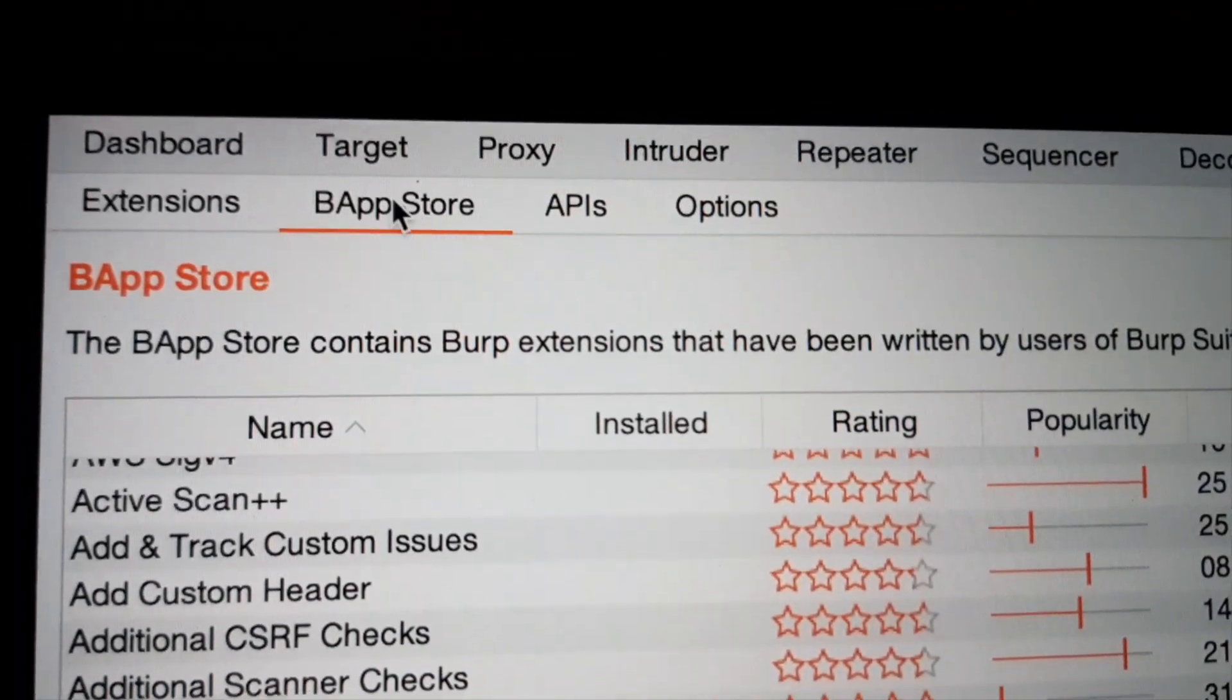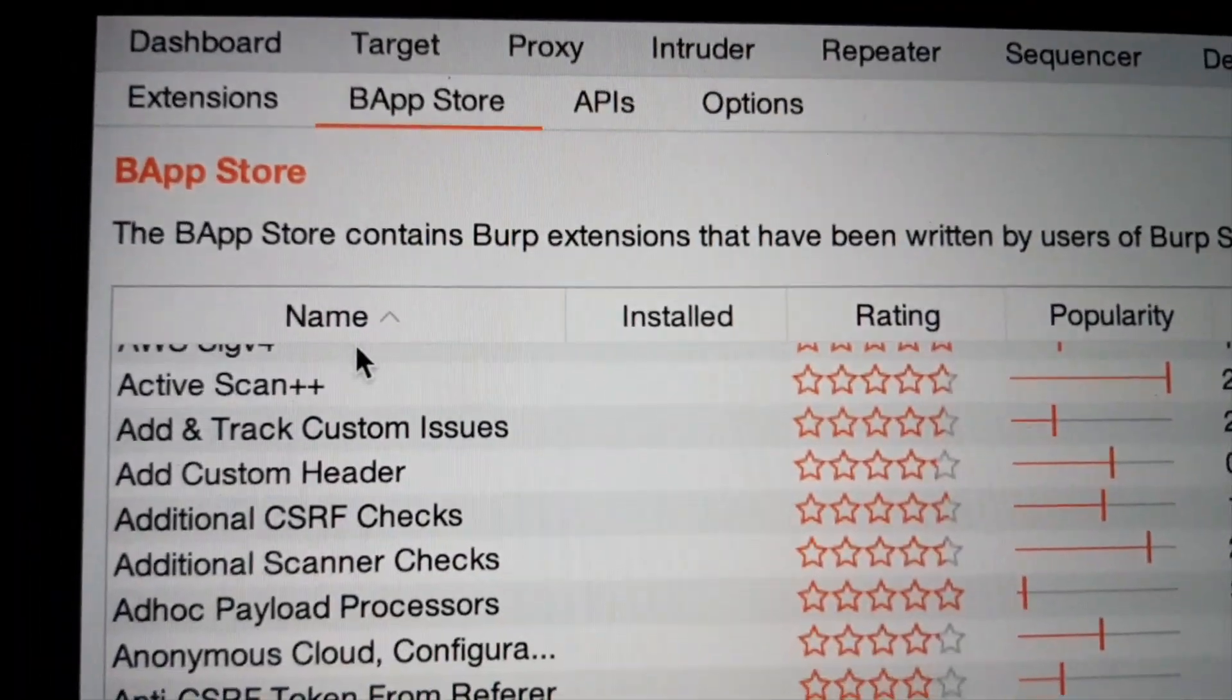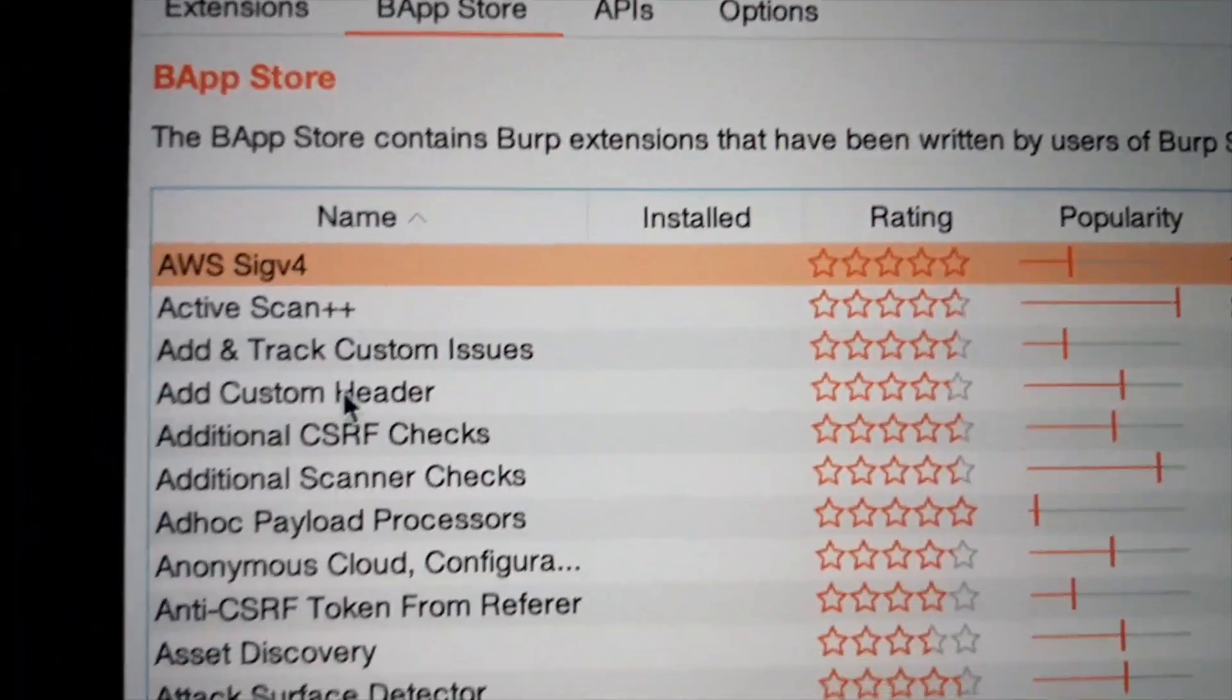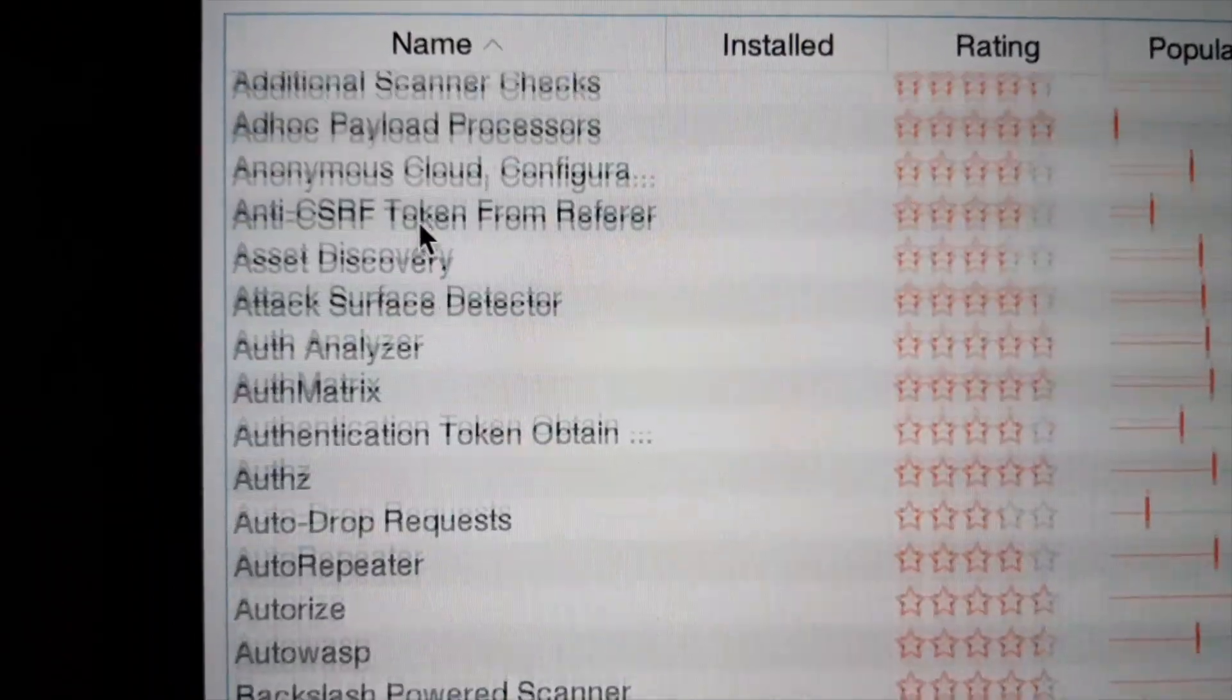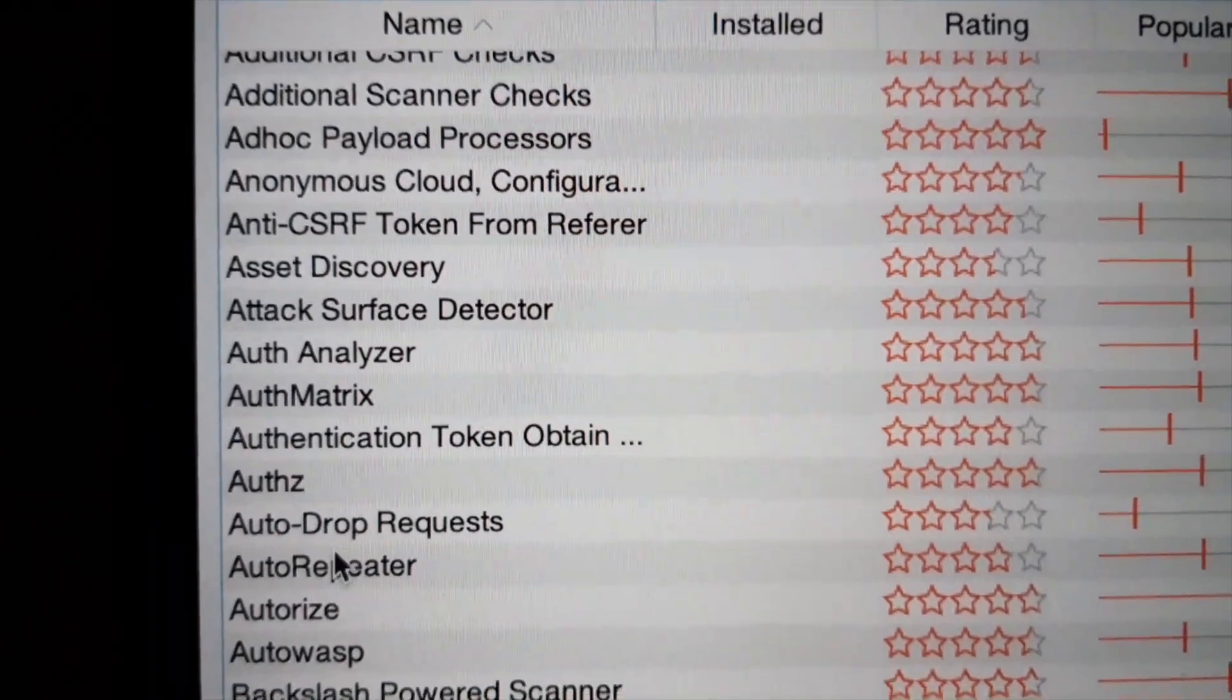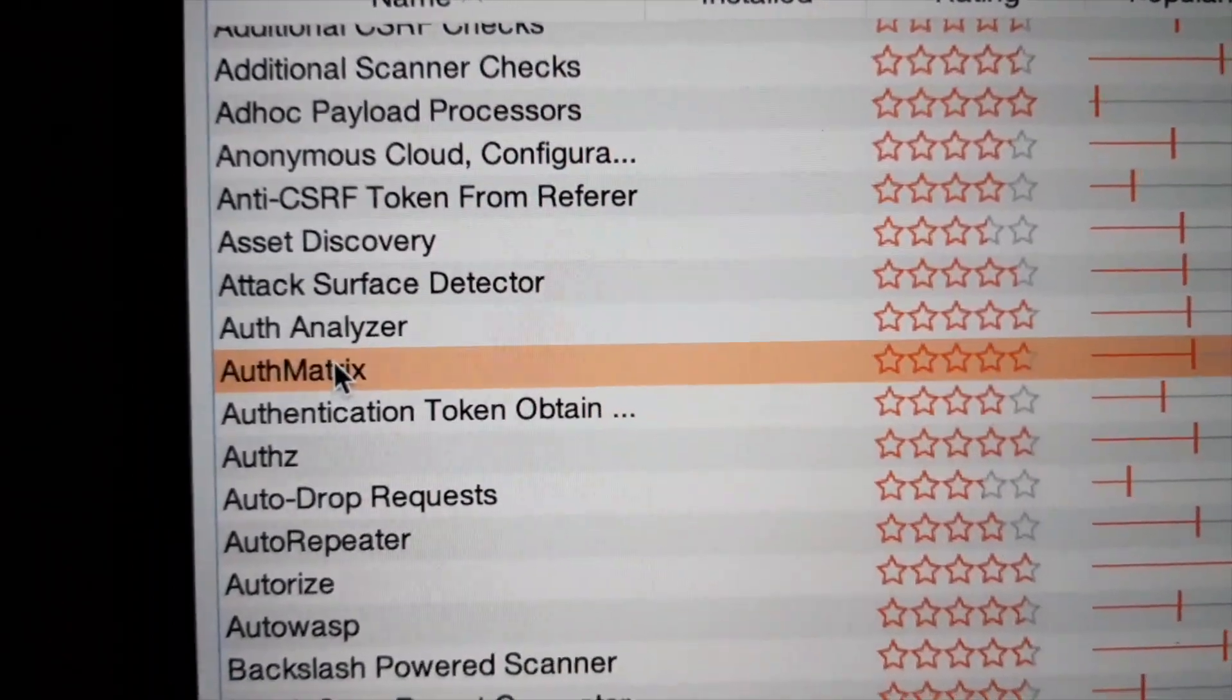I'm going to test some access control. Let's try Authmetrix.